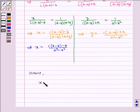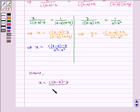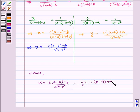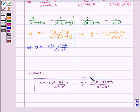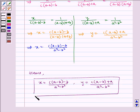Hence, X is equal to C(A minus B) minus B divided by A squared minus B squared, and Y is equal to C(A minus B) plus A divided by A squared minus B squared. This is our required answer. I hope you've understood the problem. Bye and have a nice day.